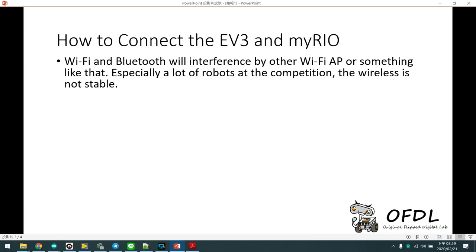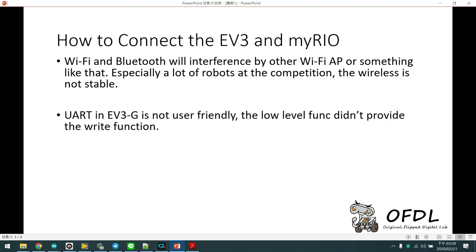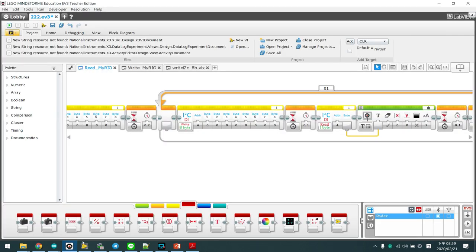So maybe we can use UART, but the UART in EV3G is not user-friendly. The low-level function didn't provide the right function. Okay, what's the low-level function?